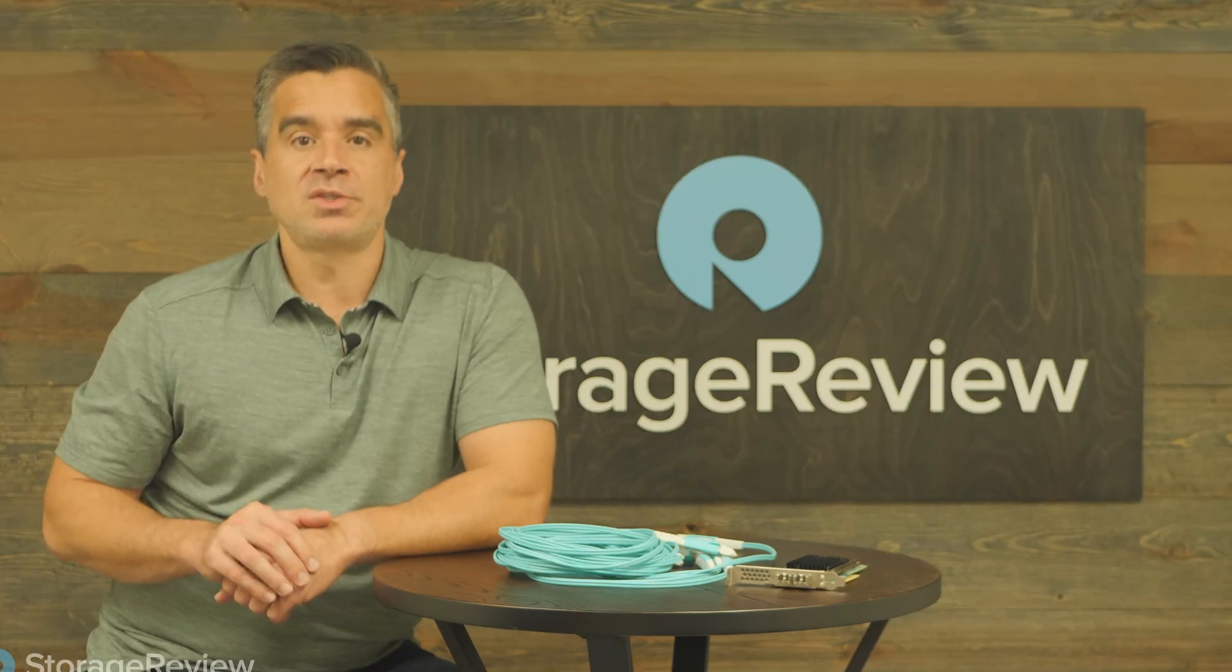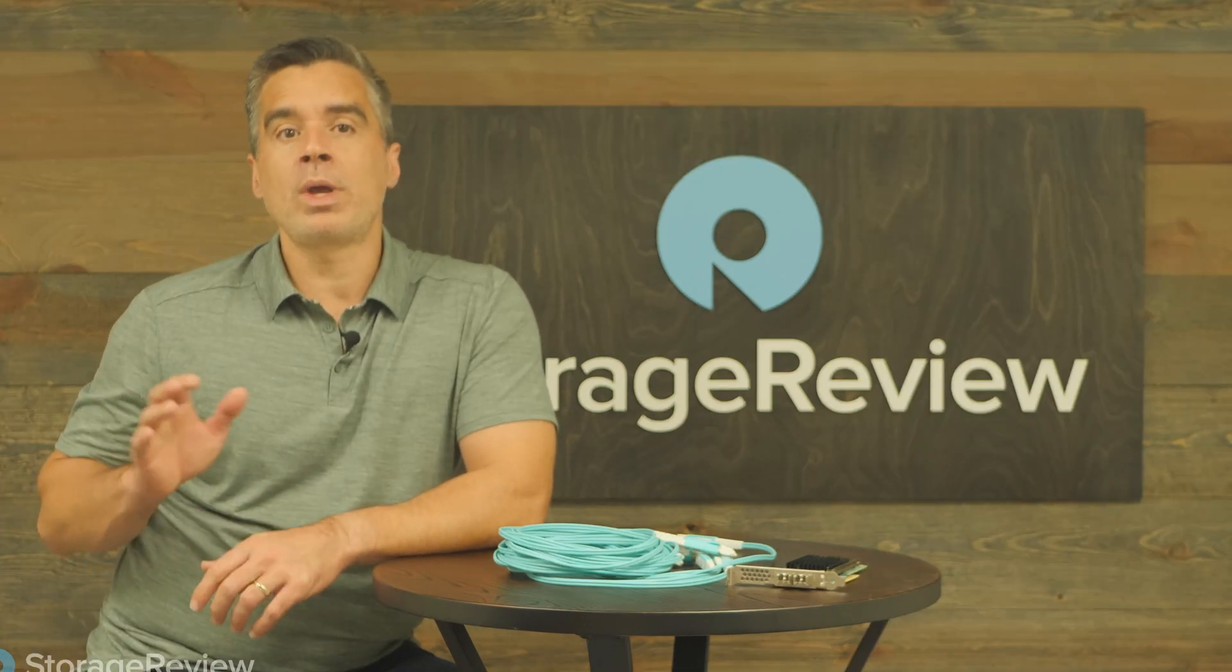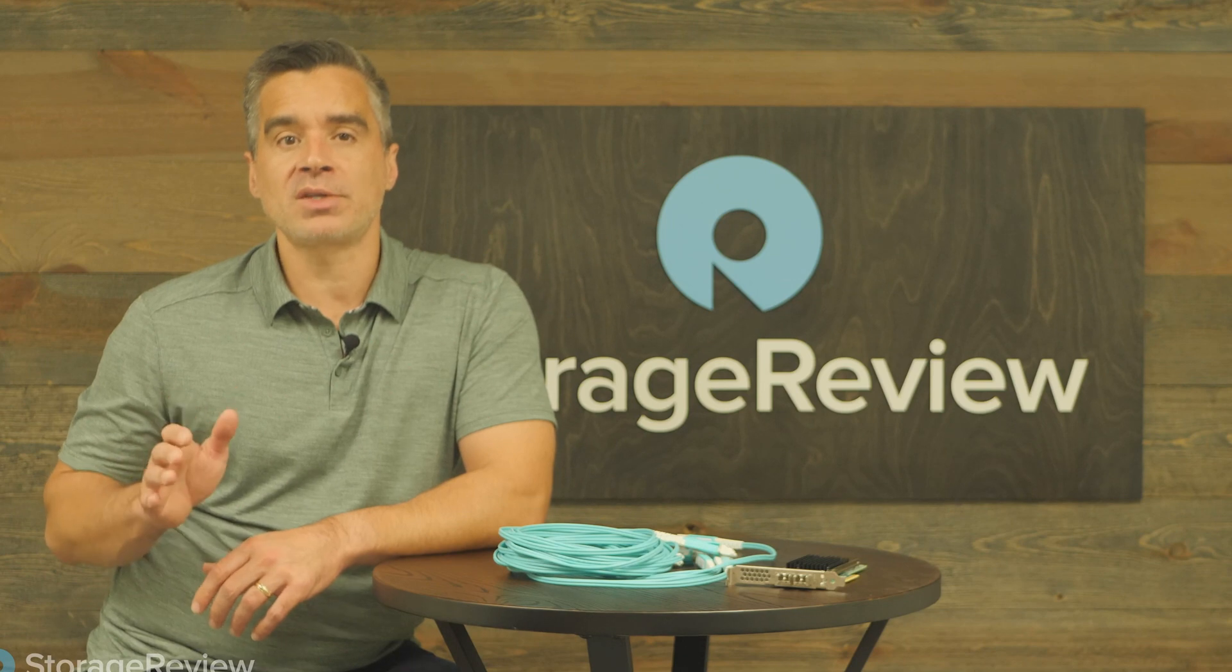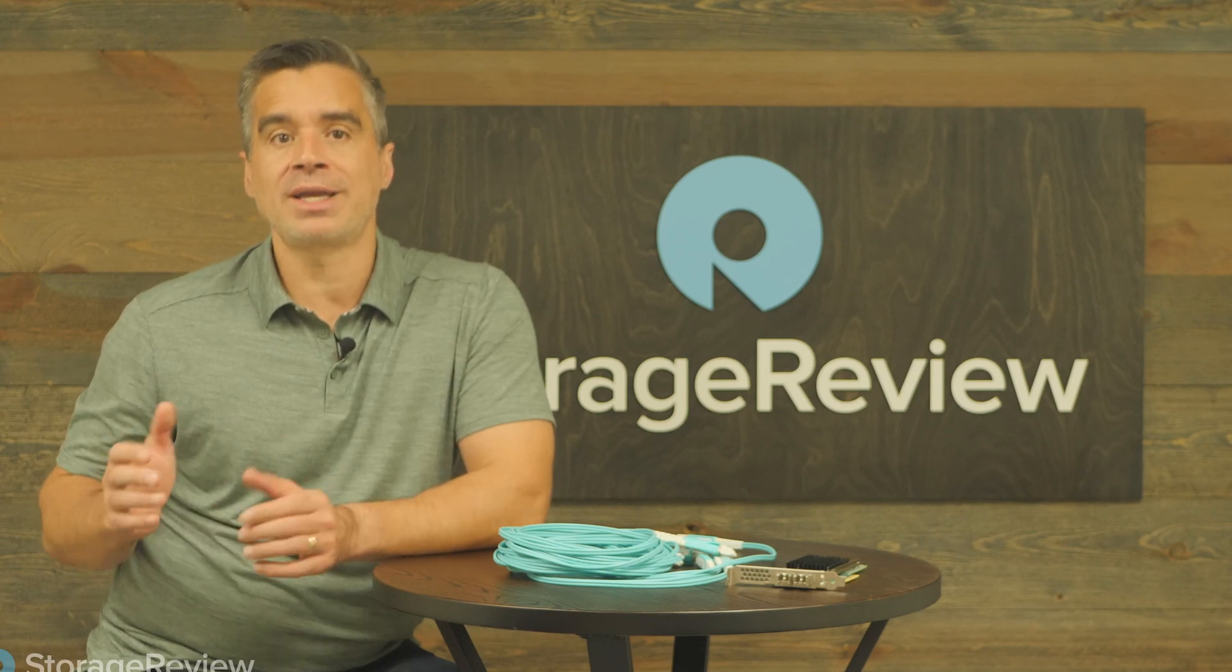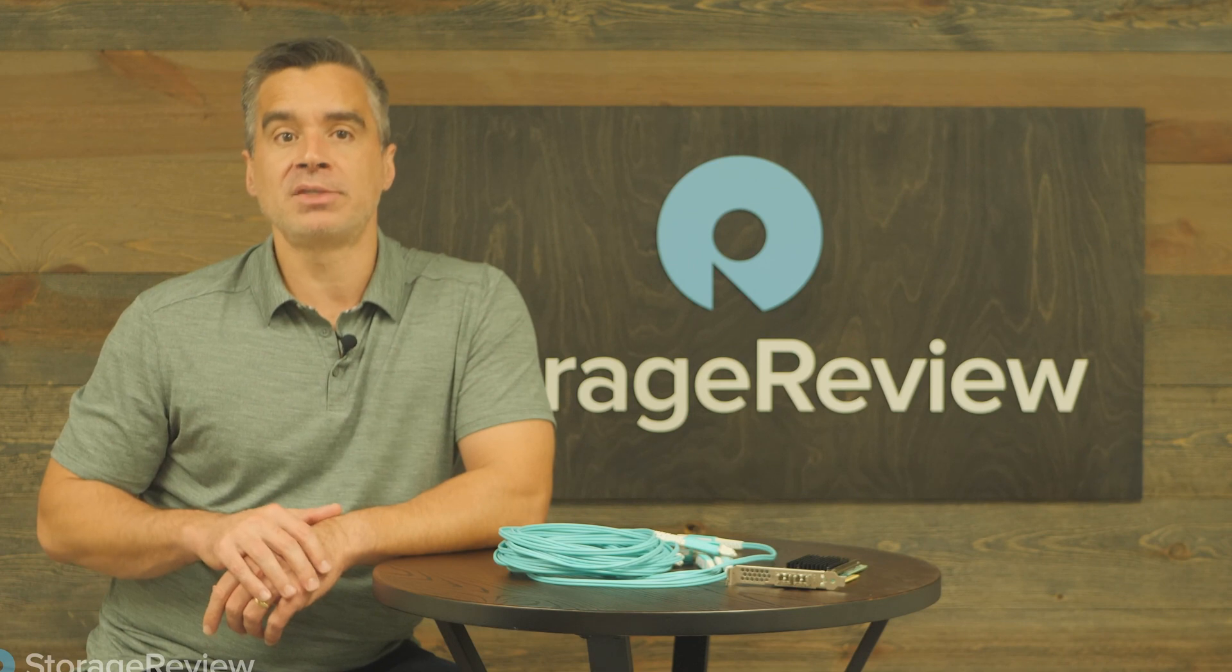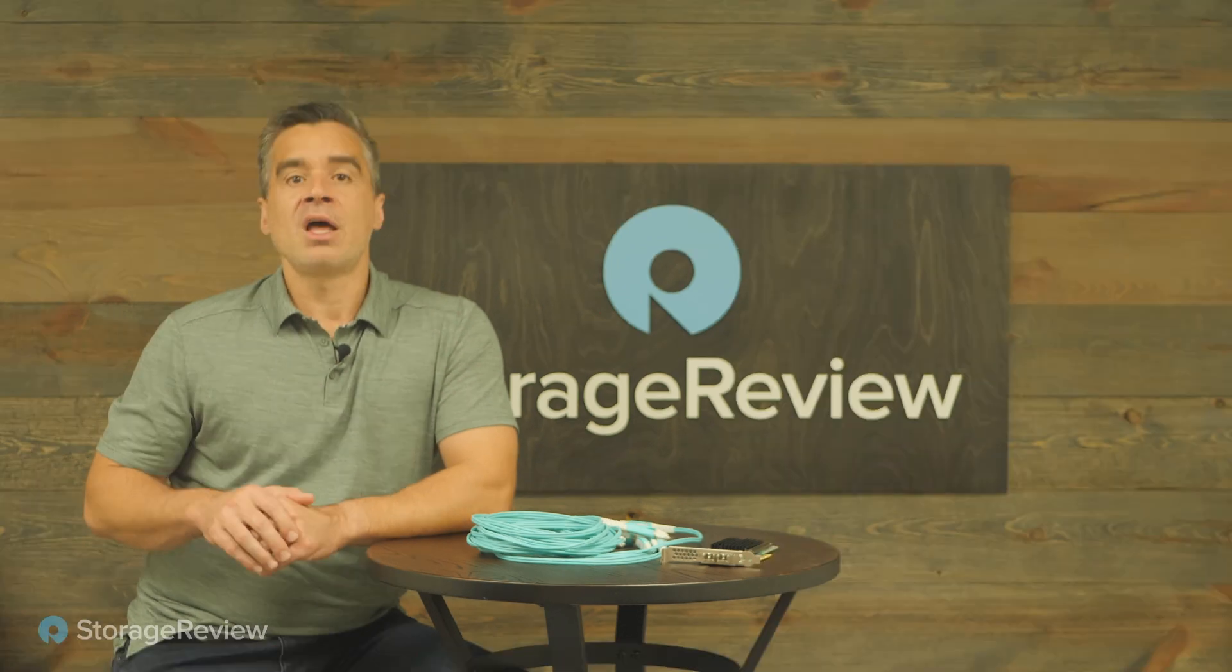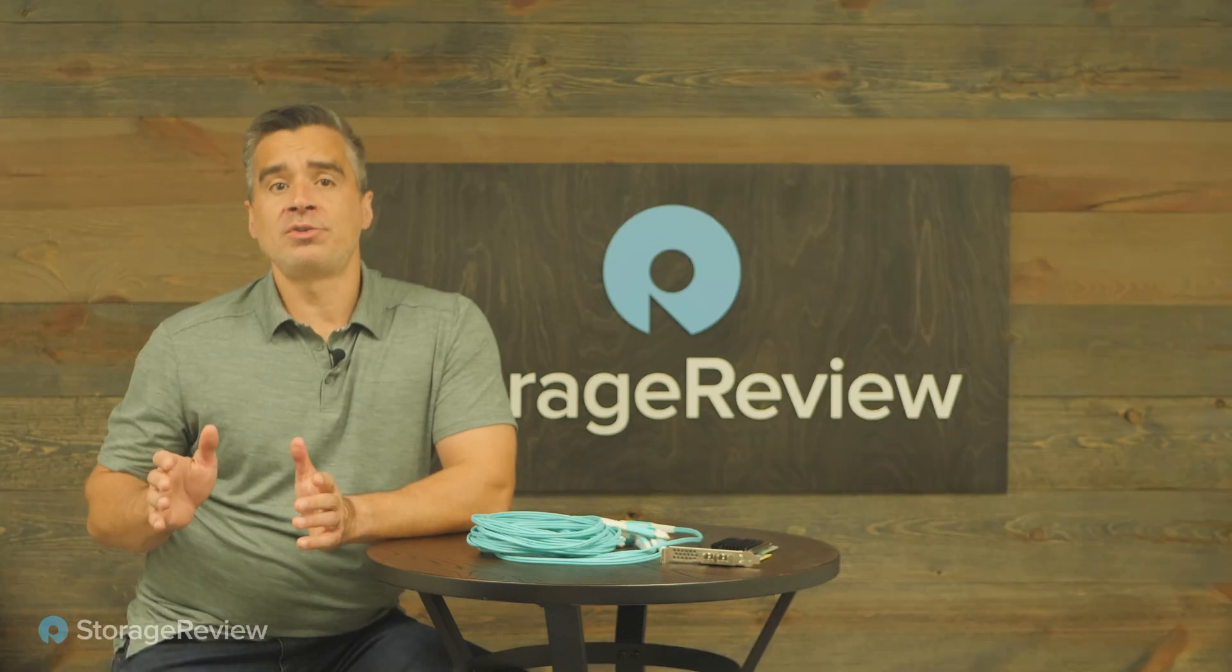With SFM being one of the easiest GreenLake services to try out, we wanted to see what it's like to go through the process of registering for the trial, getting access, and then spinning this up in HPE's cloud console. That's what we're going to do today.